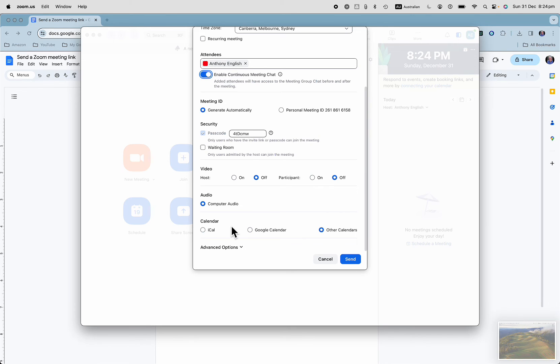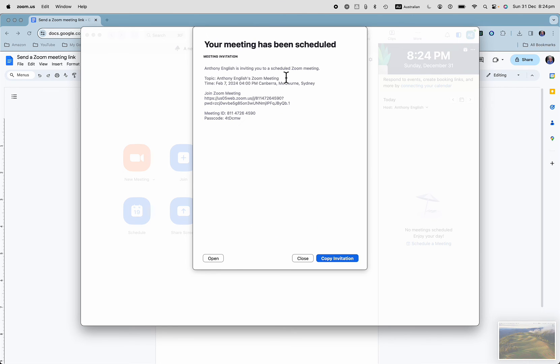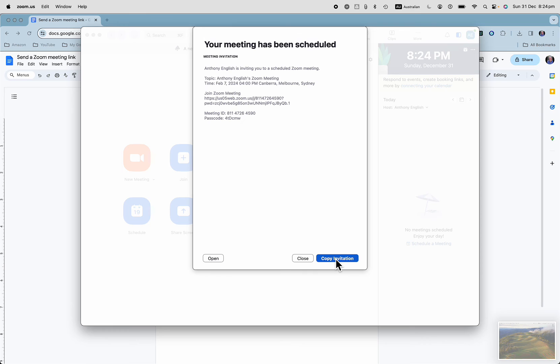Do you want to send them a particular calendar invitation? Let's click send. So we've now scheduled this meeting, and I can just click copy invitation. That's going to go into my clipboard so I can then paste that in a text message or an email.